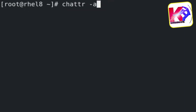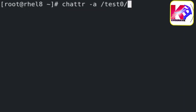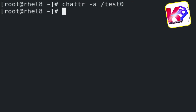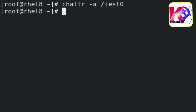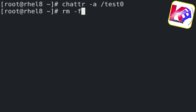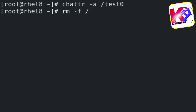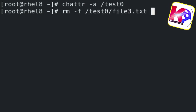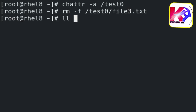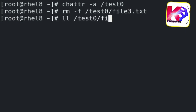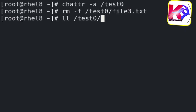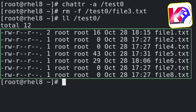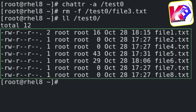Type the following command to disable the append attribute on the test0 directory. Now, type the following command to remove a file such as file3.txt. Let's see the status — yes, file3.txt has been removed successfully.